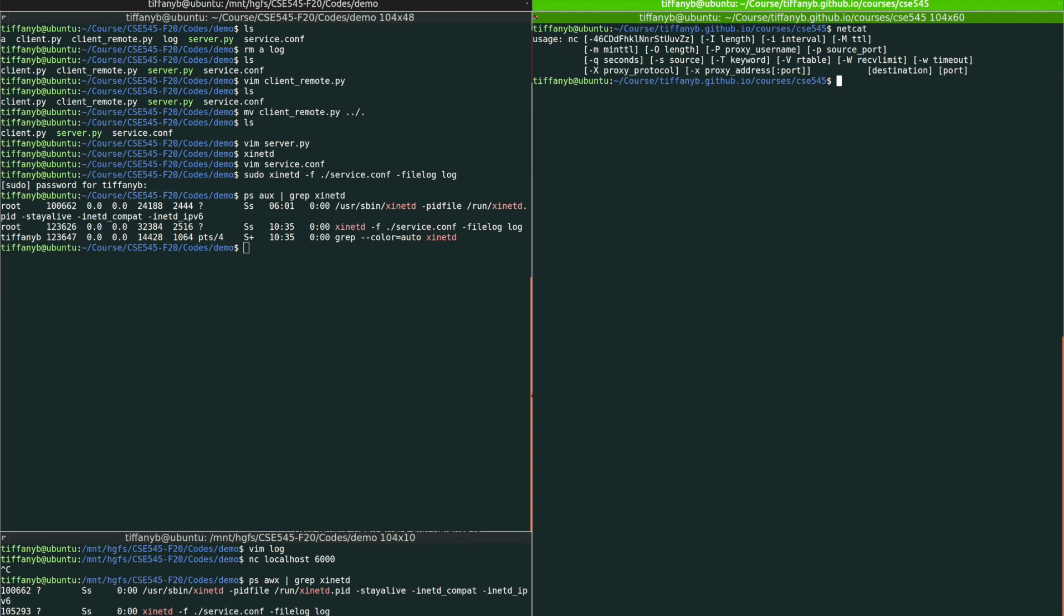So I'm going to use netcat. And in short, I'm going to just type nc followed by the destination as it shows over here. So I'm going to just put localhost and then port number, which is 6000.